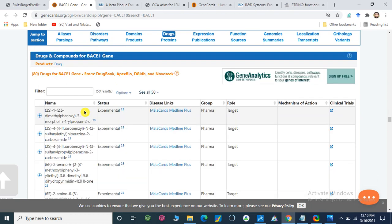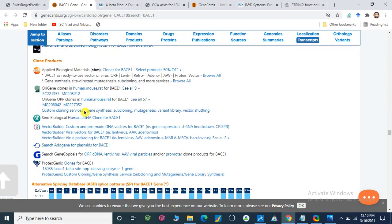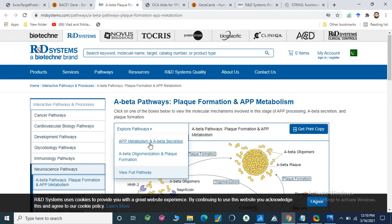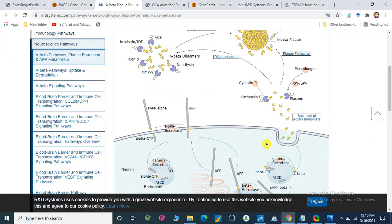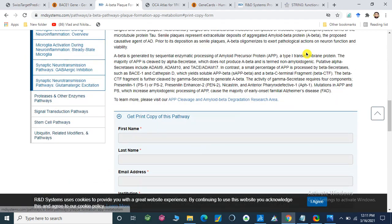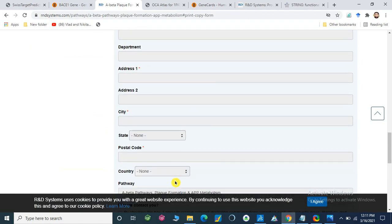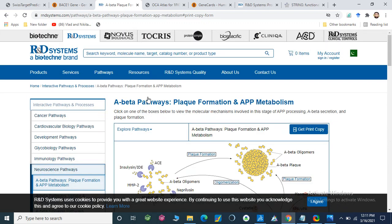Here are the drugs and compounds for the BACE1-related gene. In this way it gives all the information — orthologs and so on. Here is the beta pathway plaque formation and APP metabolism. It gives the plaque formation, and we can get a print copy by providing this information and your email address, and it will send you a print copy by email.